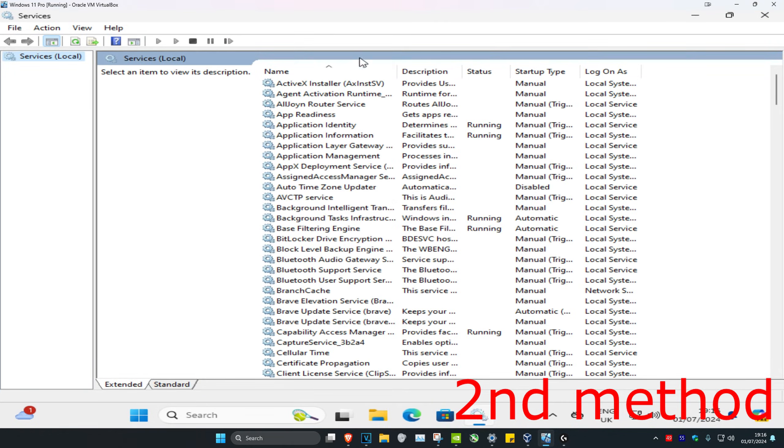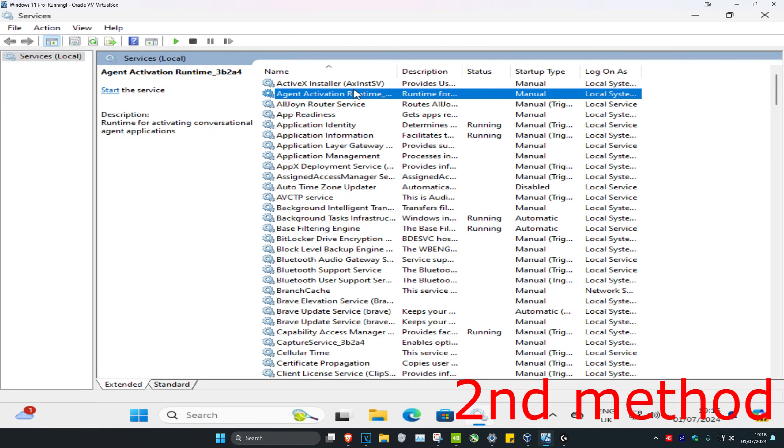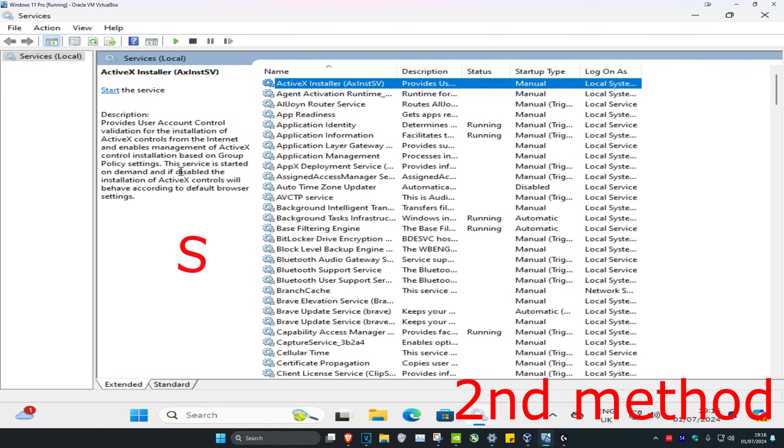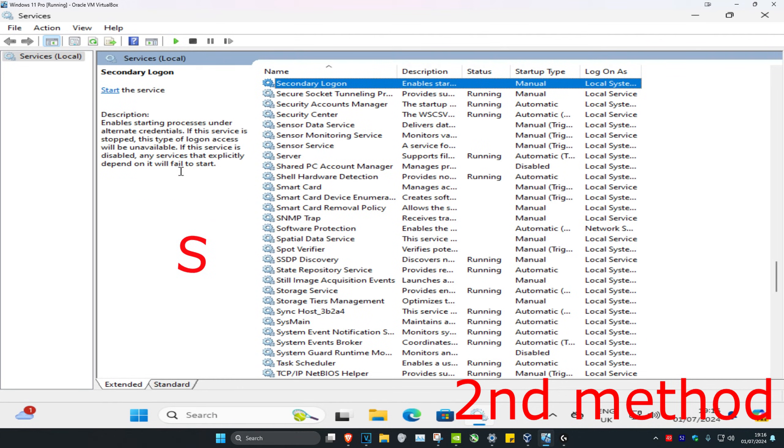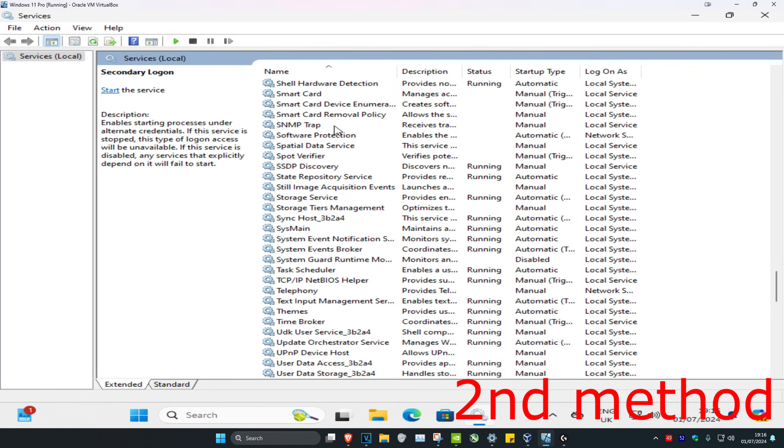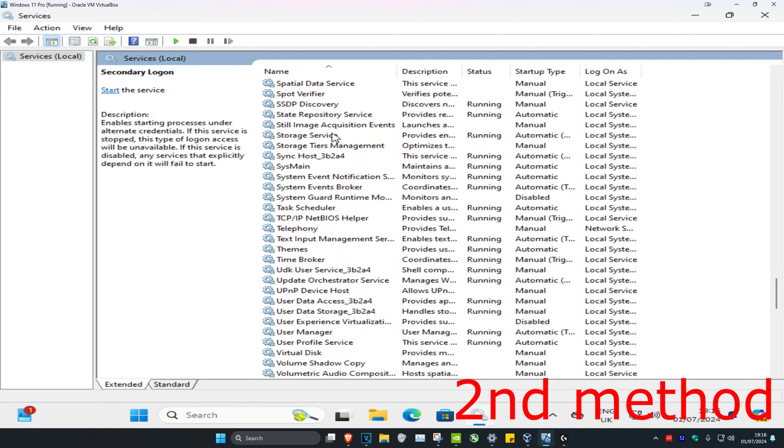Now, once you're on this, you're going to click on any service and then click on S on your keyboard. Then you're going to scroll down until you find either SysMain or Superfetch.